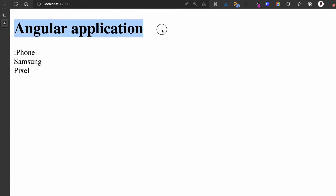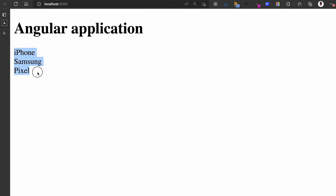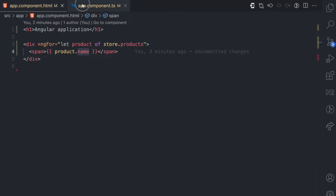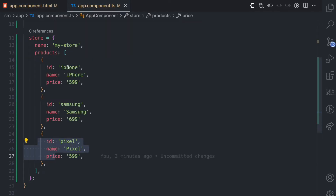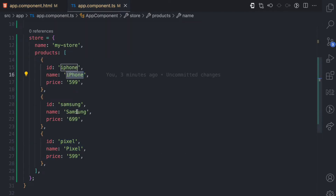On the UI we have the h1 'Angular Application' and then we have all the product names: iPhone, Samsung, and Pixel, coming from that loop.